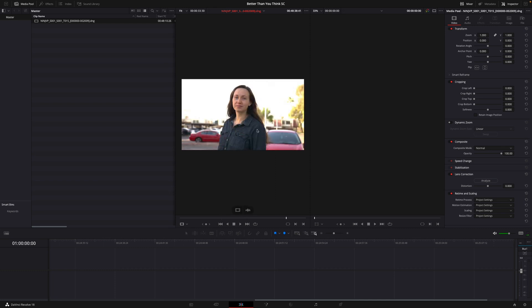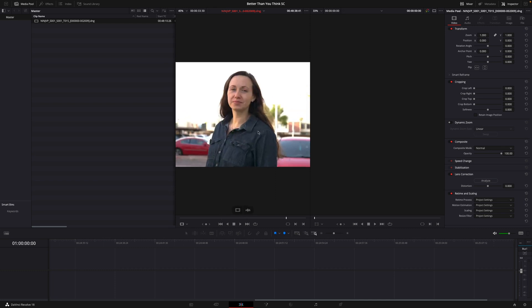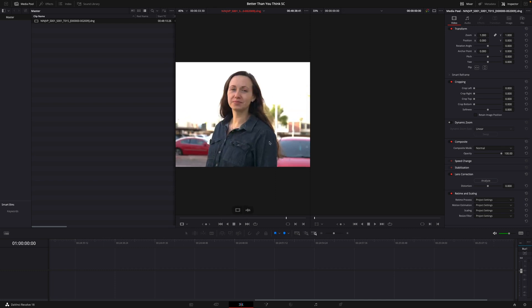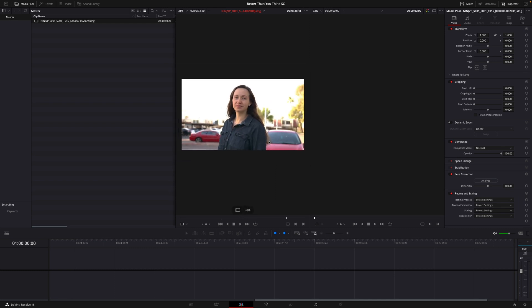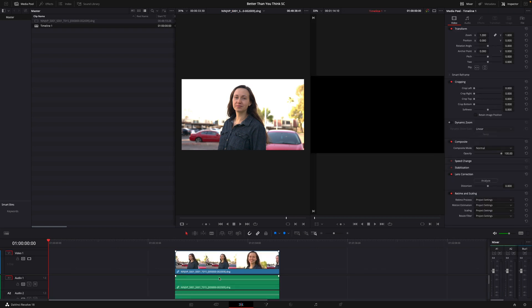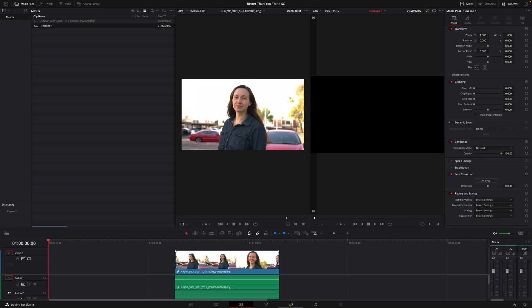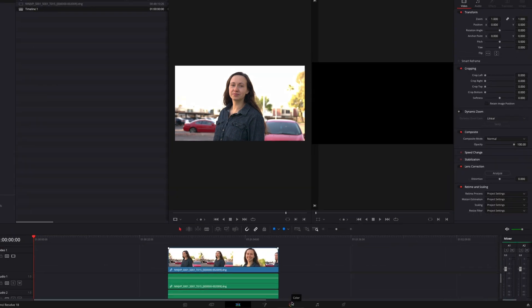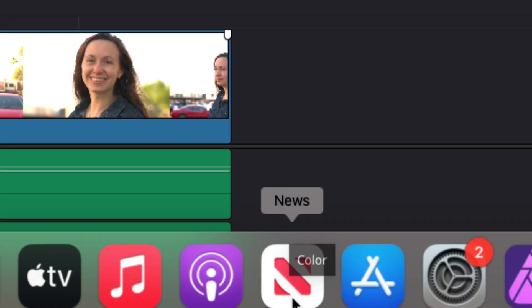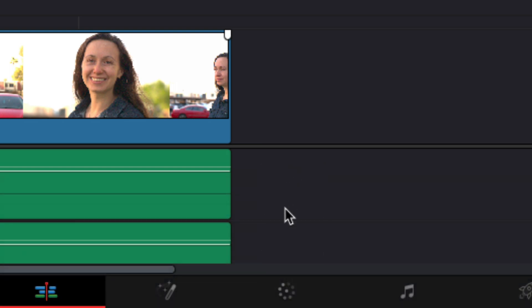So you'll notice here that everything seems really washed out and blown out in the shot. So I'm going to show you how to convert the color space here. So what we're going to do is we're going to drag and drop this down to the timeline. And then we're going to come over to the Color tab.